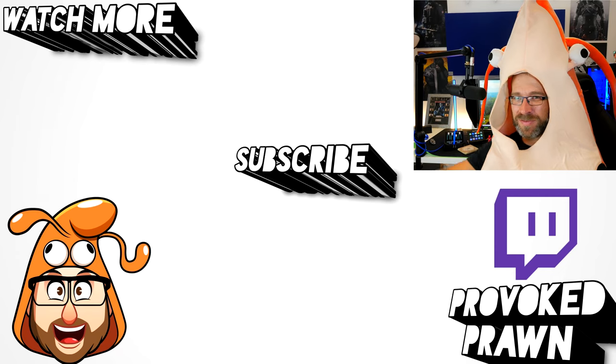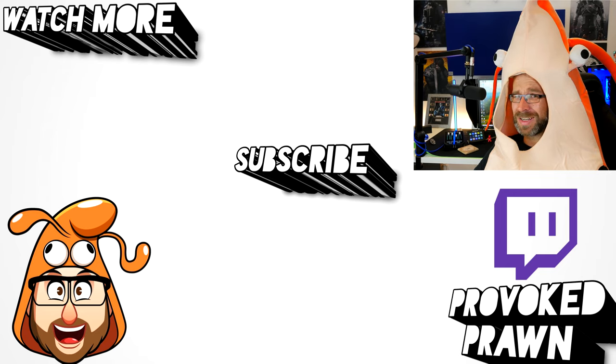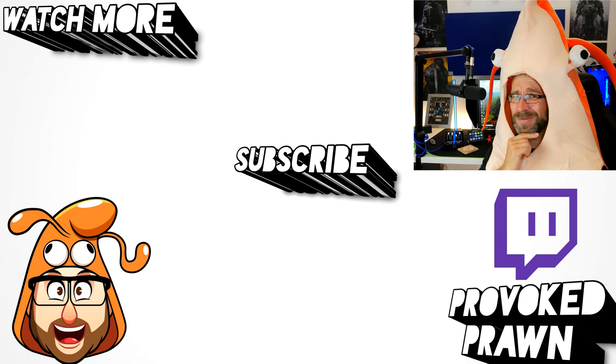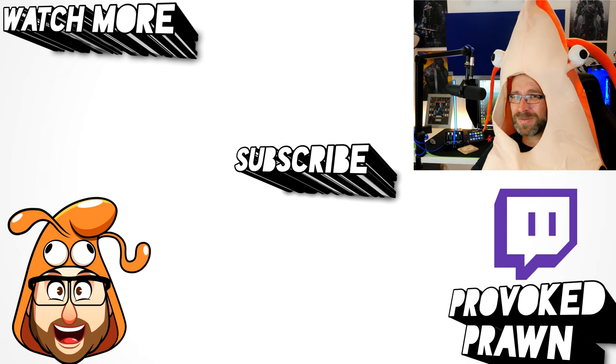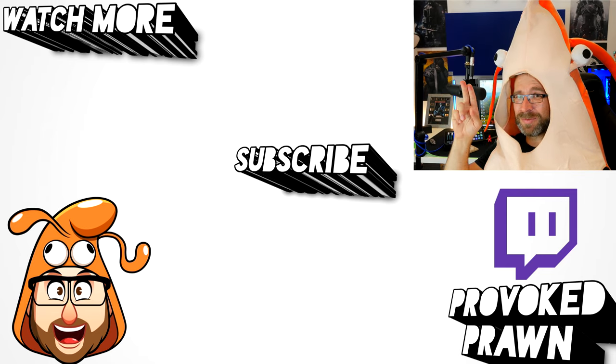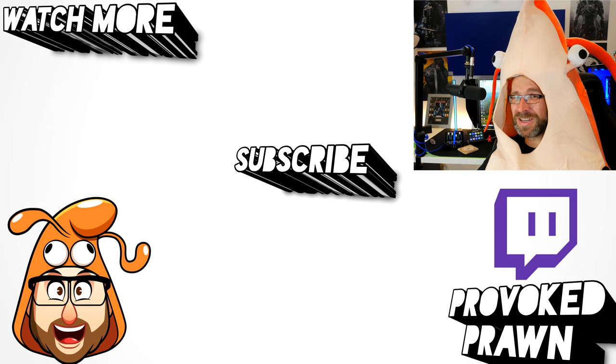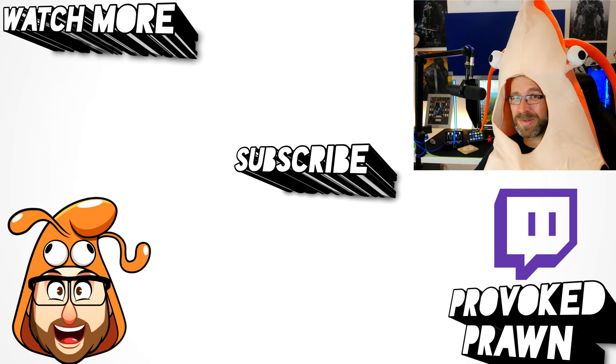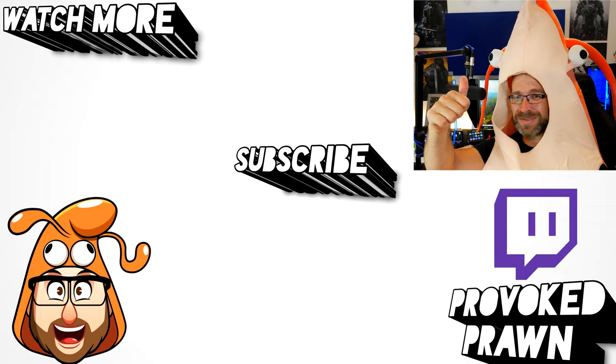This has been The Provoked Prawn, thanks for taking the time to watch this video, hope you found it useful, interesting, hilarious, or all of the above. Be sure to check out the description for other information you might find interesting, and subscribe and watch these other videos as well that I think might be useful to you, and have a great life!